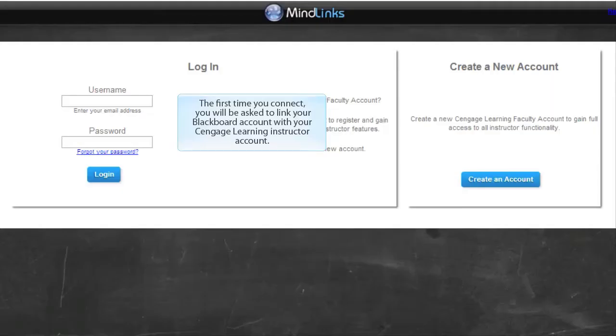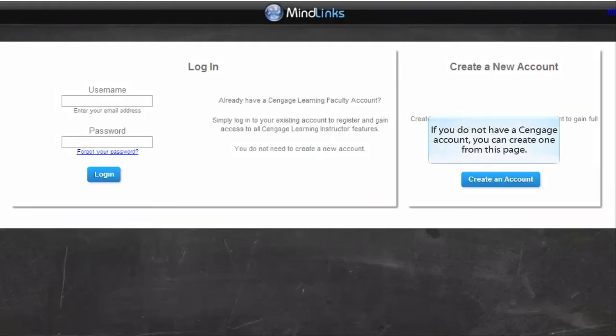The first time you connect, you will be asked to link your Blackboard account with your Cengage Learning Instructor account. If you do not have a Cengage account, you can create one from this page.